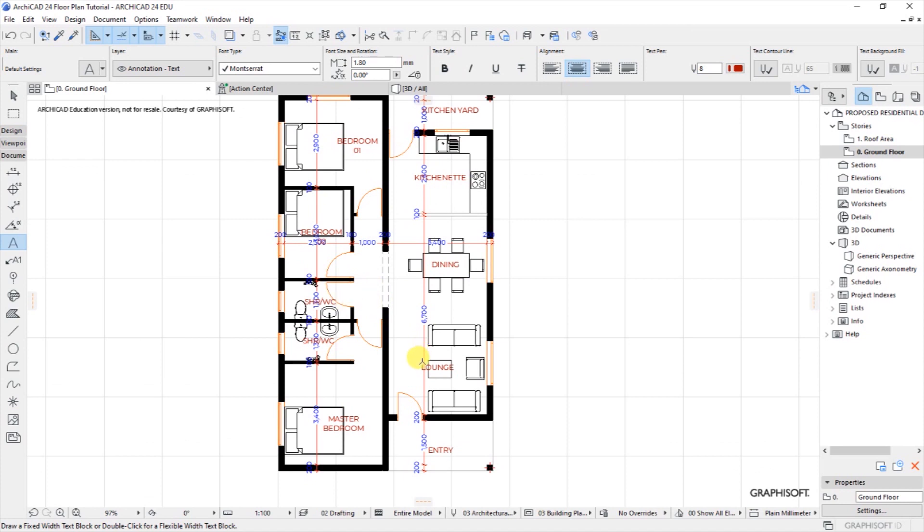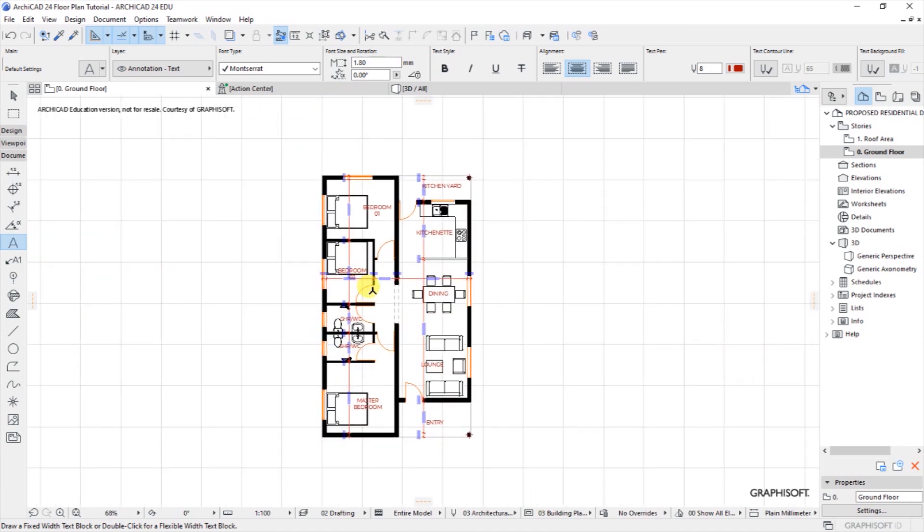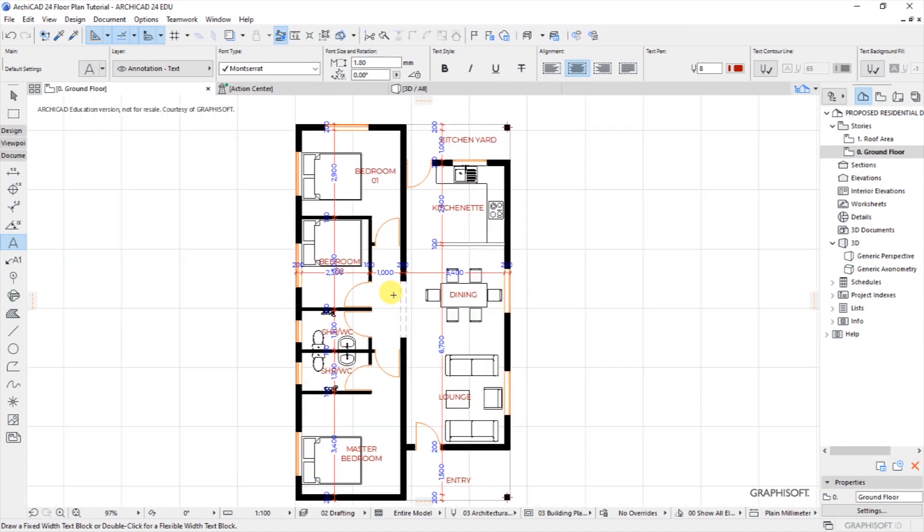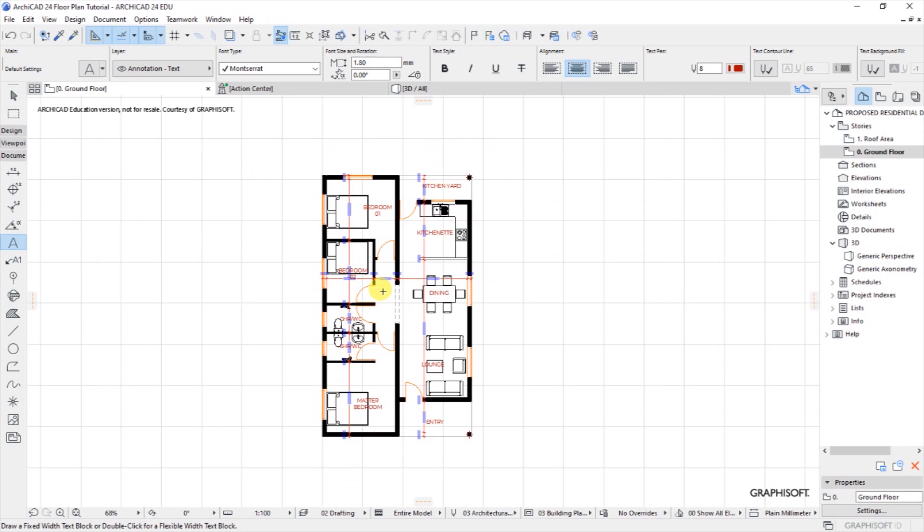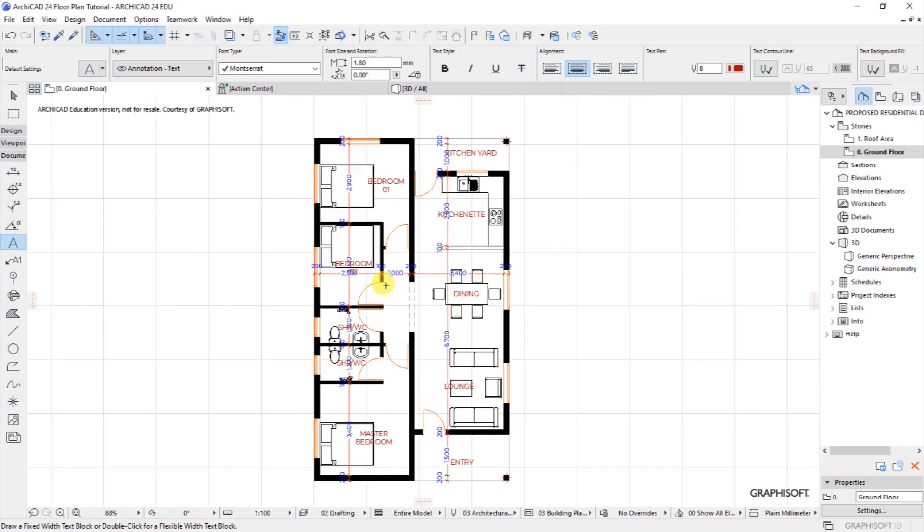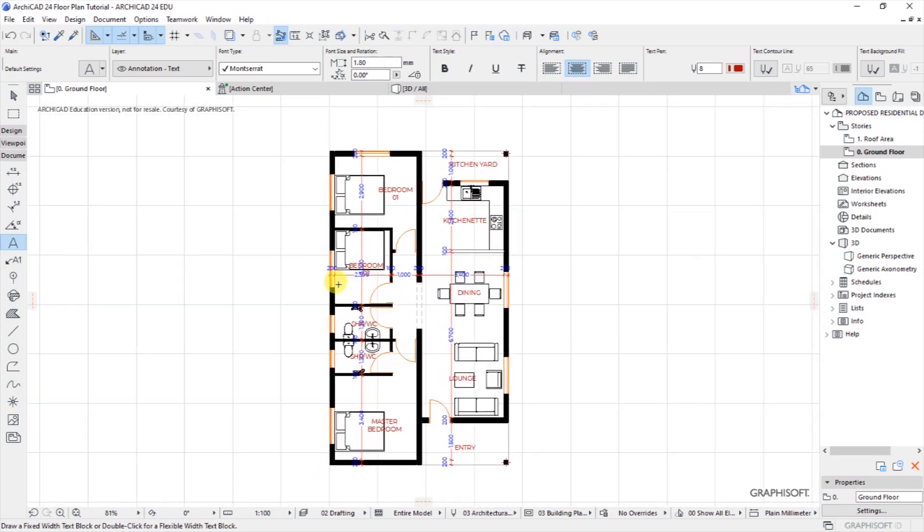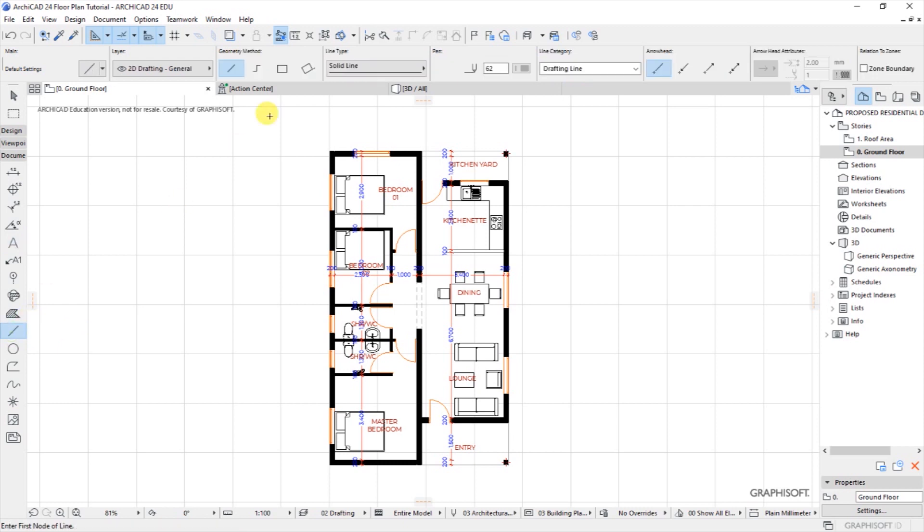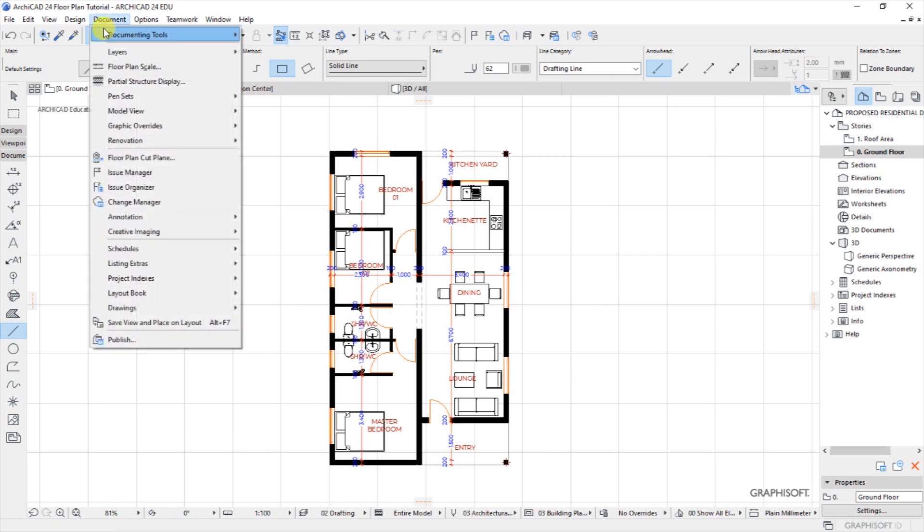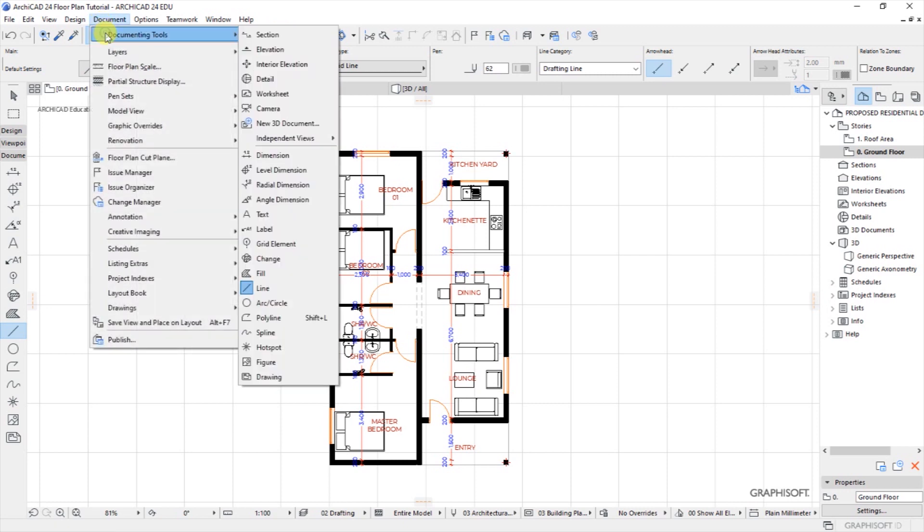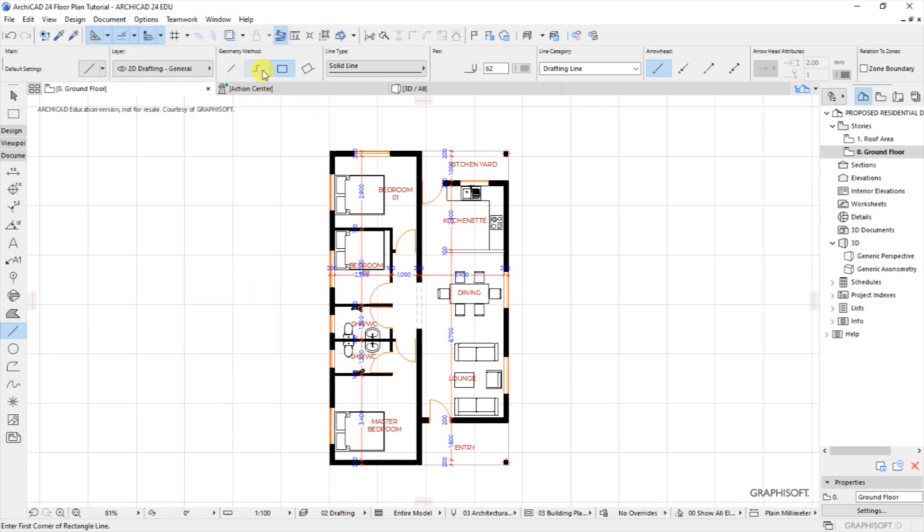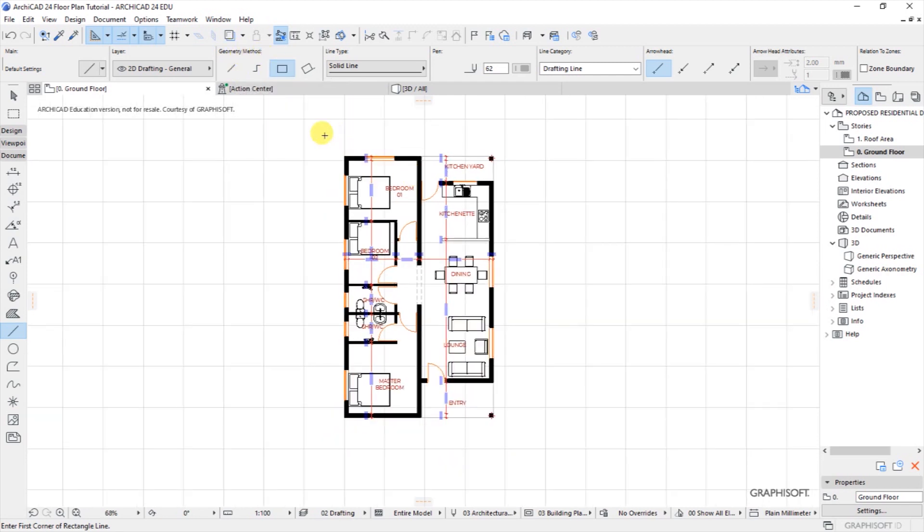Then now save it as a PDF or rather if you want to do it faster you can be able to save the view directly as a PDF using the marquee tool. So what I'll do is I will use a line tool, go to documenting tools, select line, then the geometry method for the line will be rectangular.